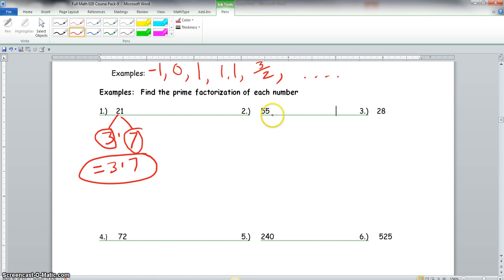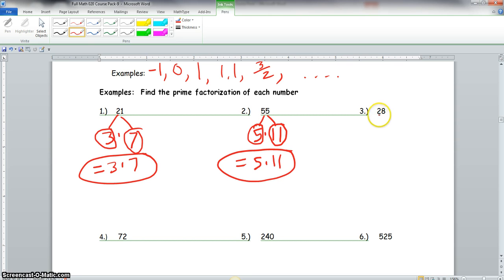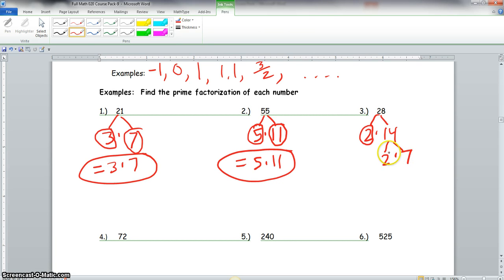For number 2, we have 55. We can use the number 5, and 5 times 11 gives us 55. Both 5 and 11 are prime, so our prime factorization is 5 times 11. Now for 28: 2 goes into 28, so we could do 2 times 14. We know 2 is prime, but 14 is not, so we take the prime factorization of 14. 2 goes into 14, giving us 2 times 7. Both 2 and 7 are prime, so the prime factorization of 28 is 2 times 2 times 7.